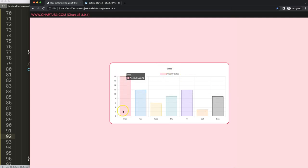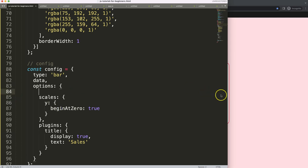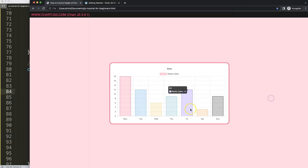So how do we change this? Well, the issue here is because of maintain aspect ratio. By default, maintain aspect ratio is set on two, so we're going to control and set the aspect ratio.